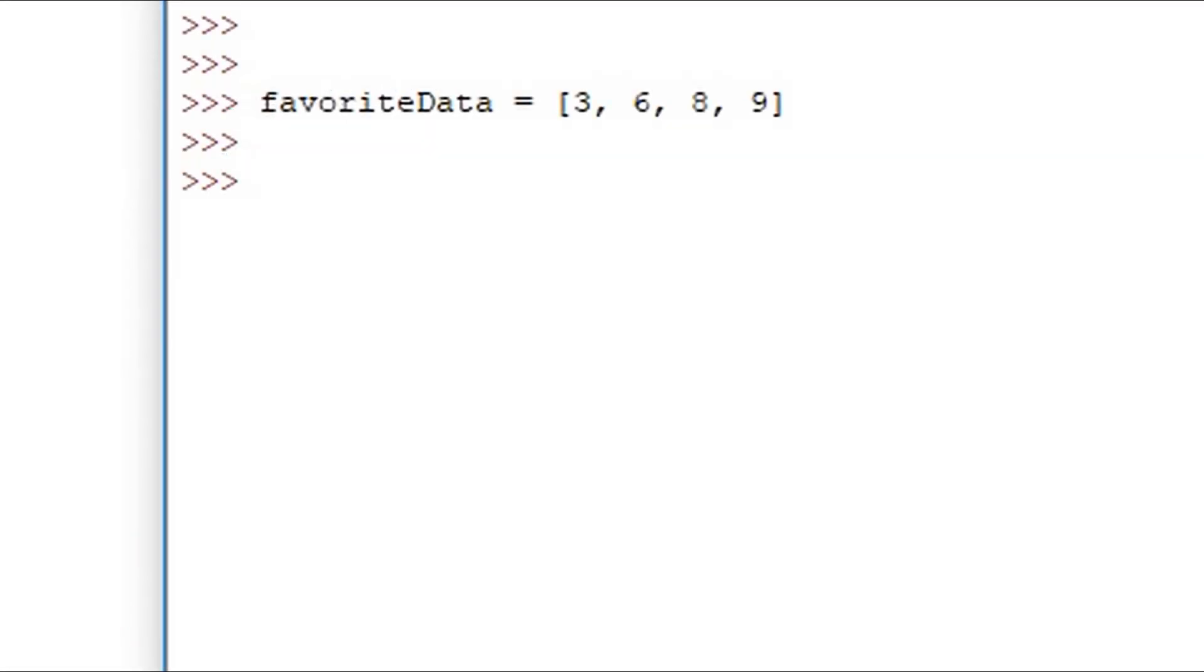Now let's say we have a new set of favorite data. Another way that we can index values or point to certain entries in the list is to use negative indexing.